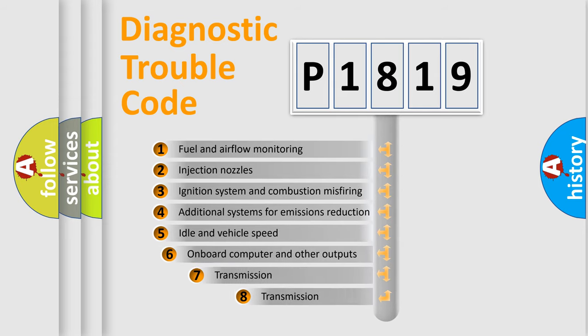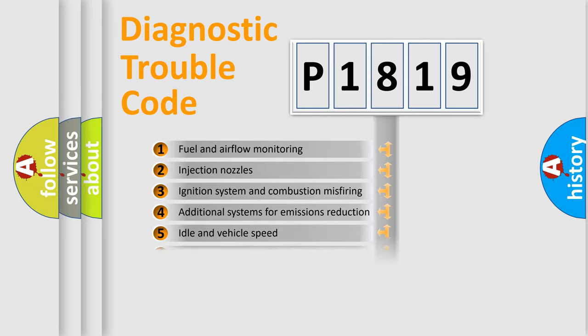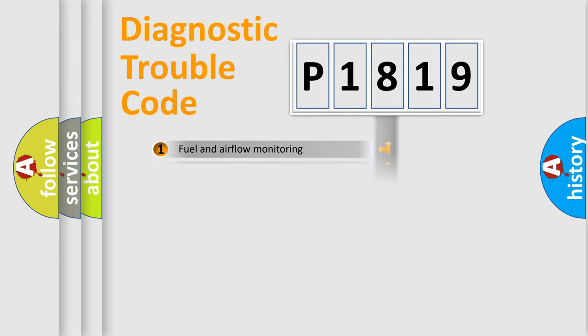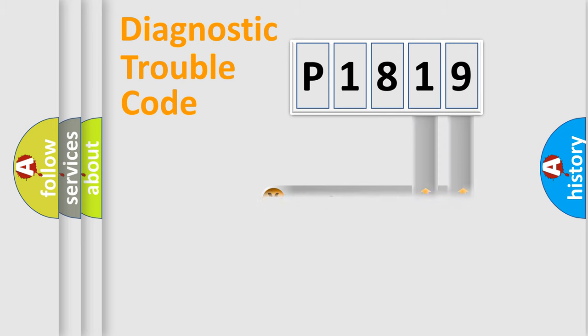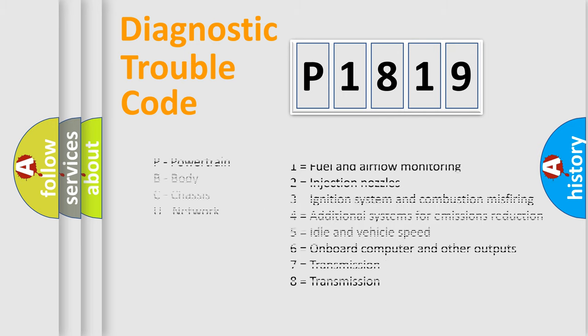The third character specifies a subset of errors. The distribution shown is valid only for the standardized DTC code. Only the last two characters define the specific fault of the group. Let's not forget that such a division is valid only if the second character code is expressed by the number zero.